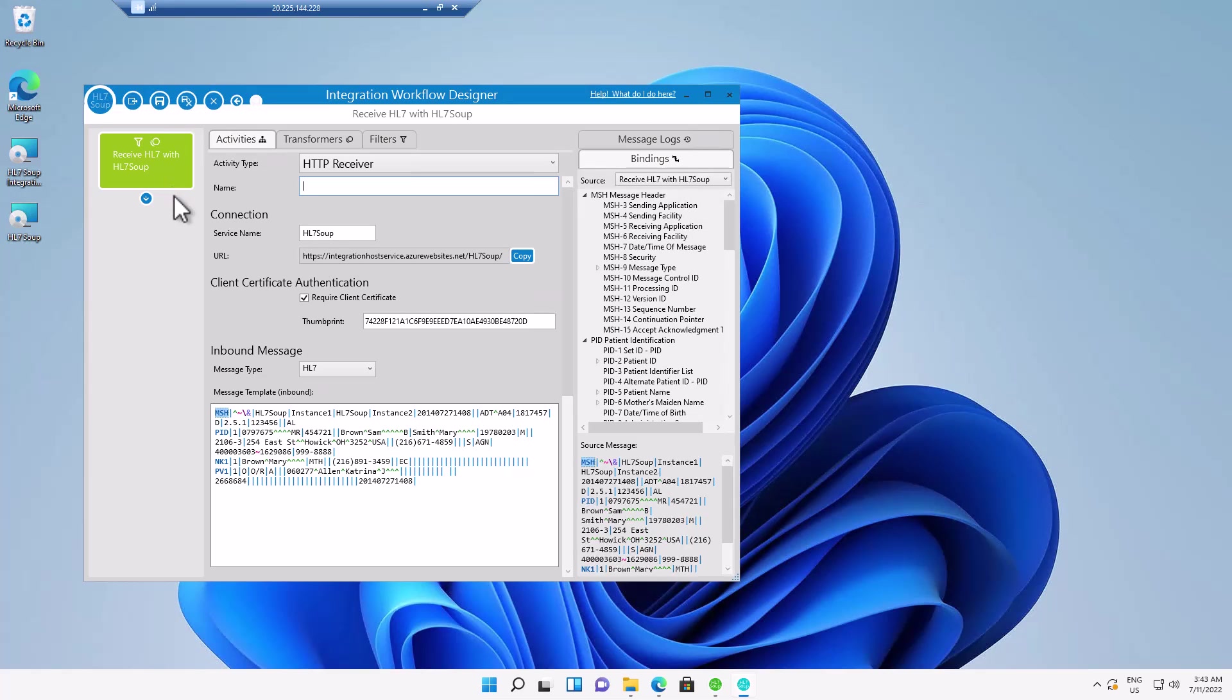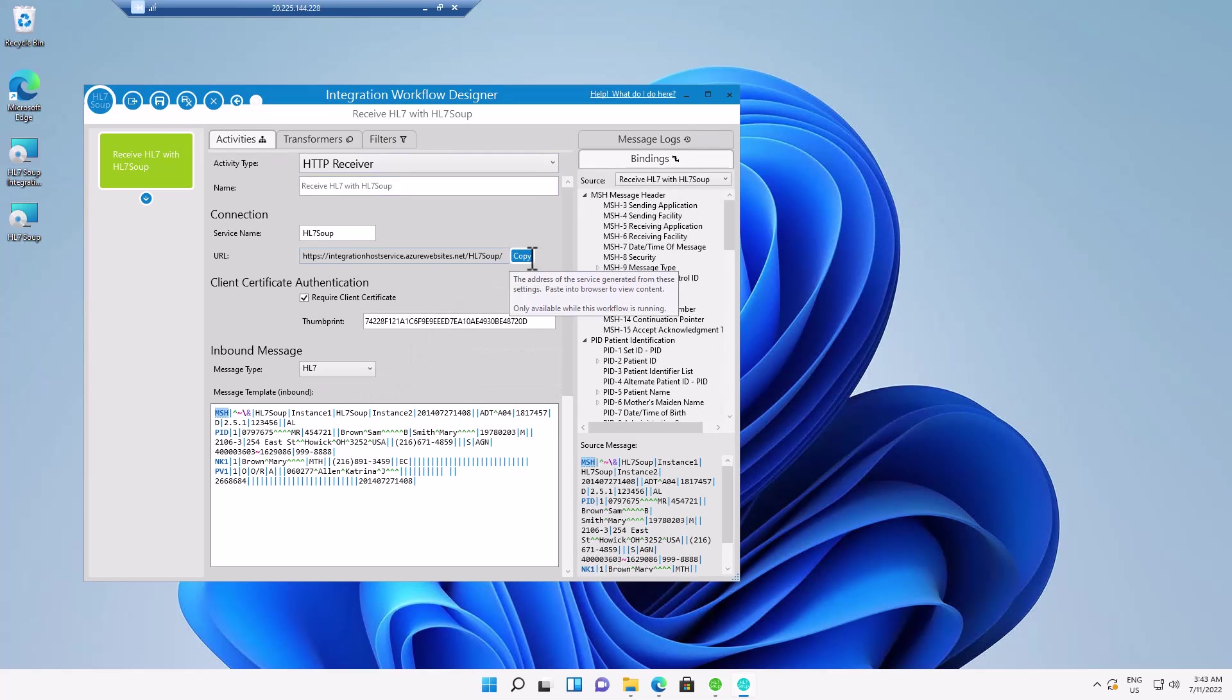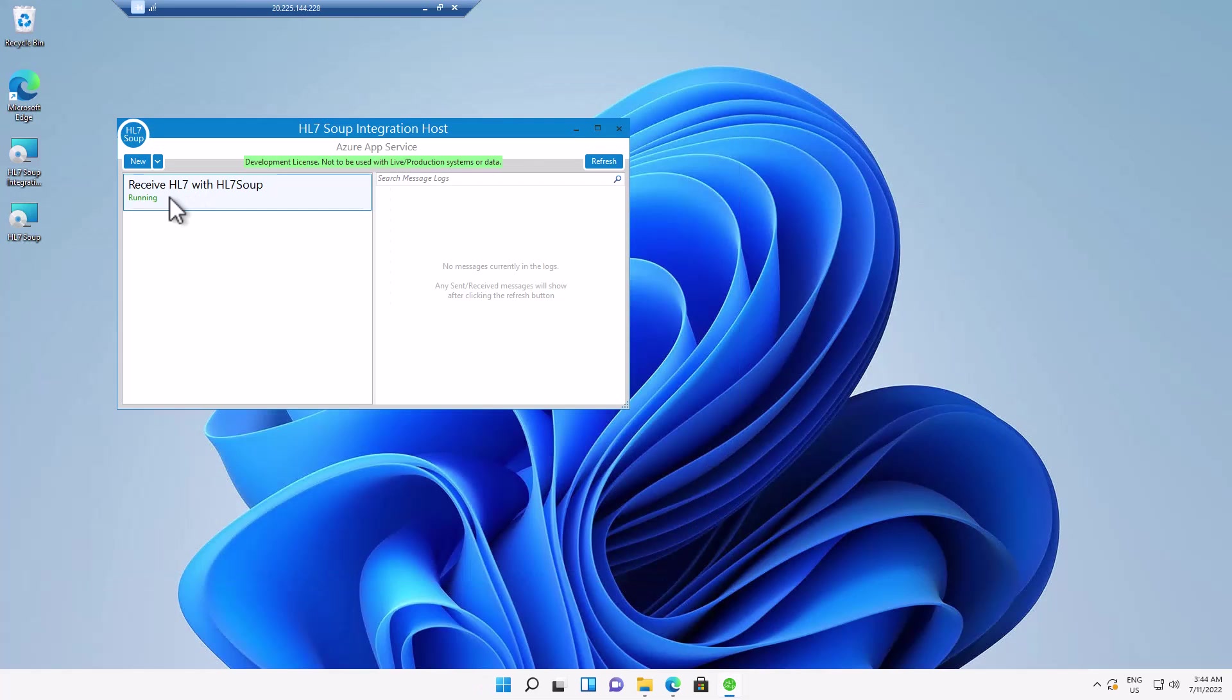But for now, we'll just receive that message and just have it written out. And remember, we've copied this address ready for the sender. I'm going to hit save and close. And that's deployed our workflow to the server.